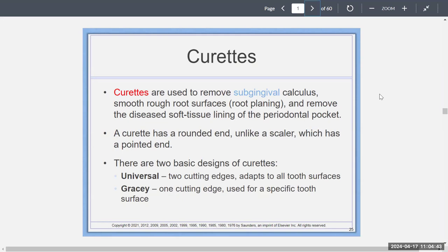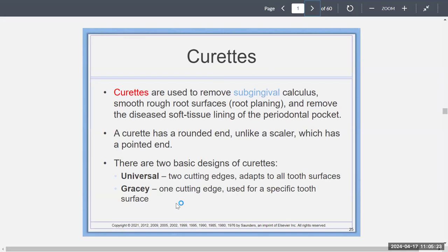Curettes are different — they're more for subgingival calculus. They're used to remove subgingival calculus, smooth rough root surfaces in root planing, and remove the diseased soft tissue lining of the periodontal pocket. A curette has a rounded end, unlike a scaler which has a pointed end. There are two basic designs: the universal curette has two cutting edges and adapts to all tooth surfaces, while the Gracie has one cutting edge used for a specific tooth surface.